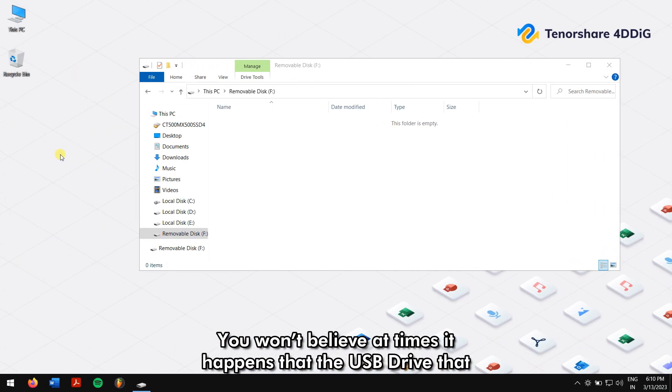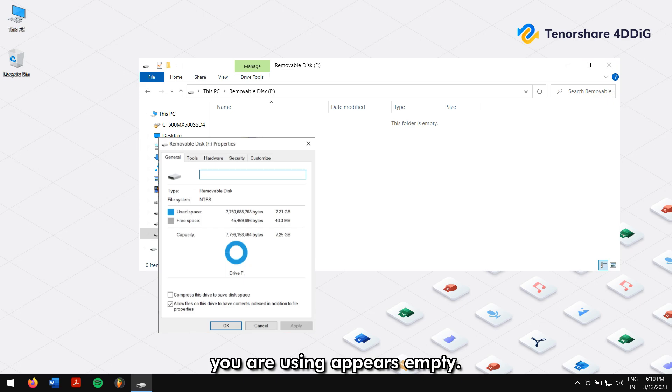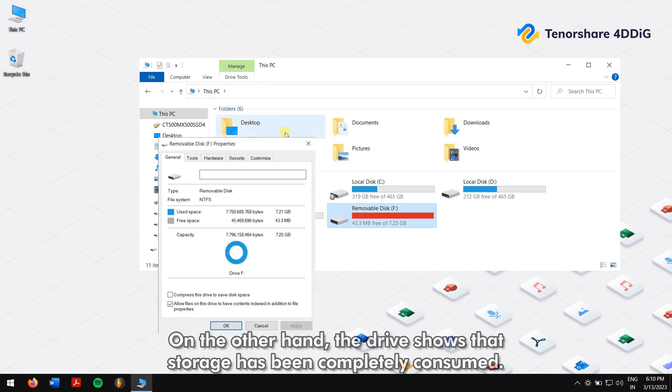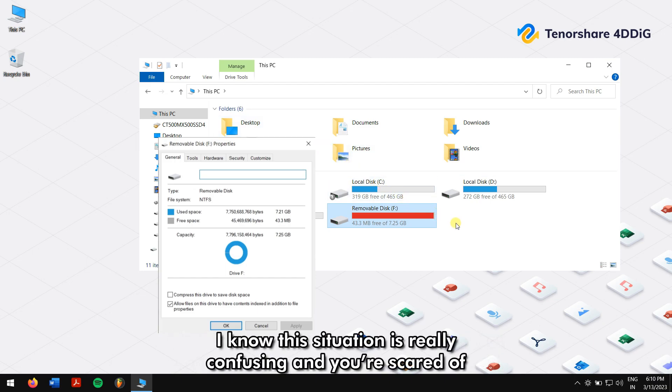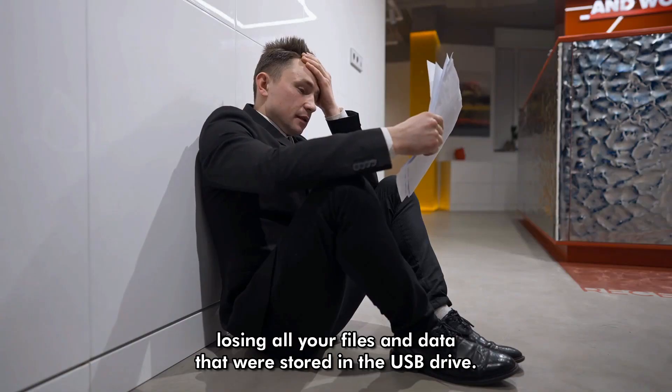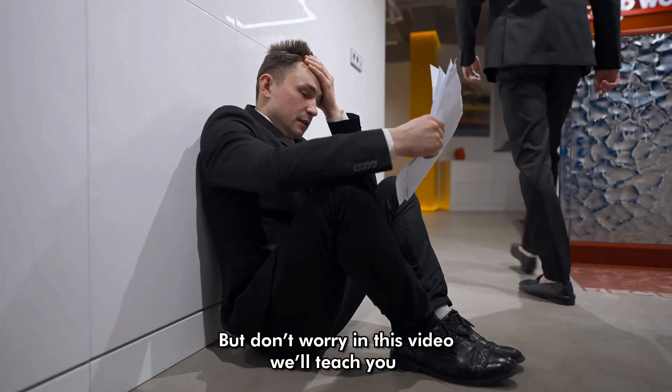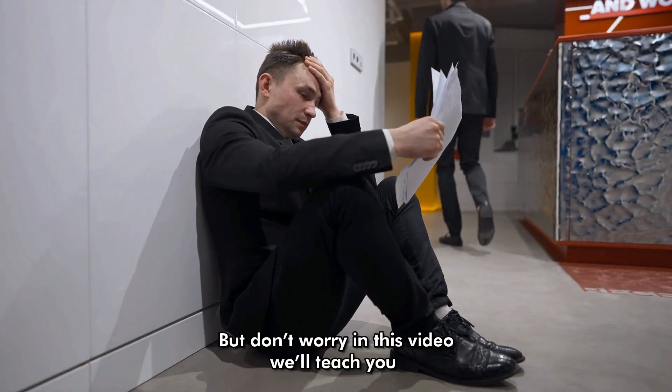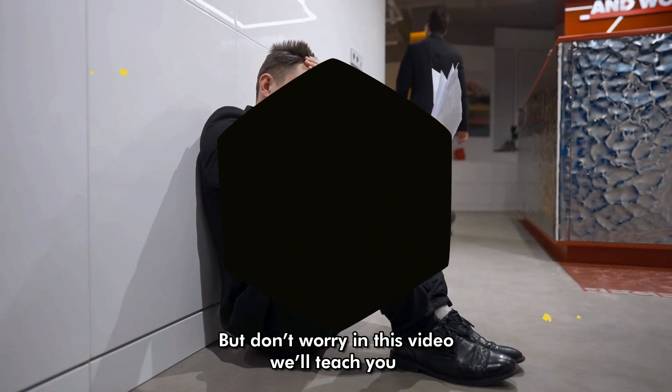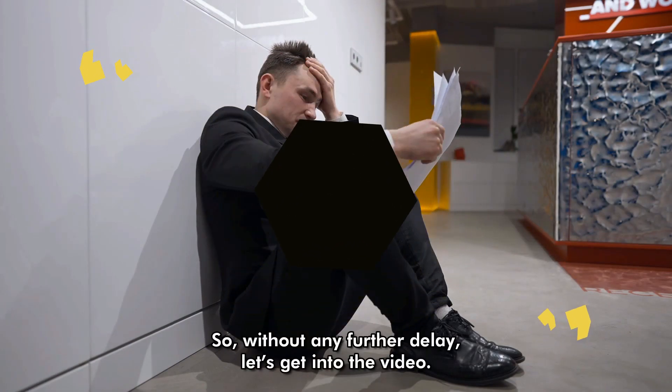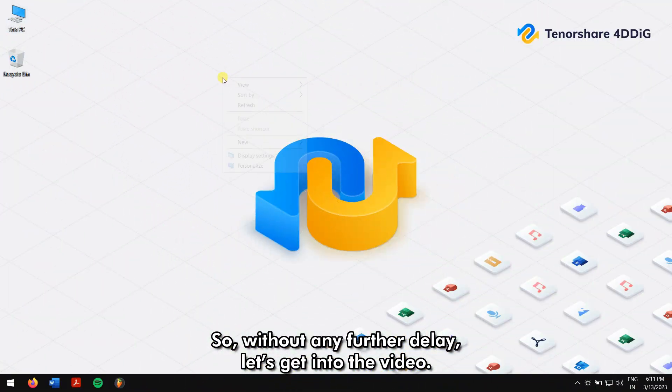At times it happens that the USB drive you're using appears empty, but on the other hand, the drive shows the storage has been completely consumed. I know this situation is really confusing and you're scared of losing all your files. But don't worry, in this video we'll teach you how to fix USB files not showing but space used. So without any further delay, let's get into the video.